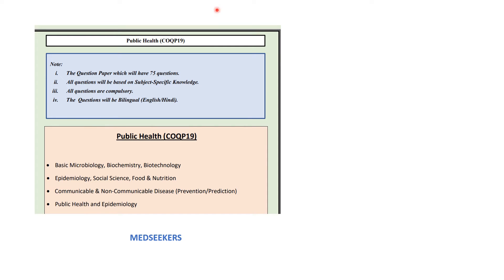This is the official syllabus released by National Testing Agency for COQP19. Your question paper will have 75 questions, all subject-specific, and all questions are compulsory. You will have questions in bilingual format — English and Hindi — and whichever language you are comfortable with, you can choose that.